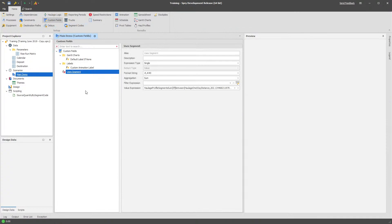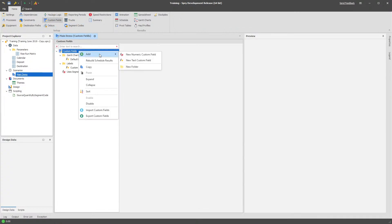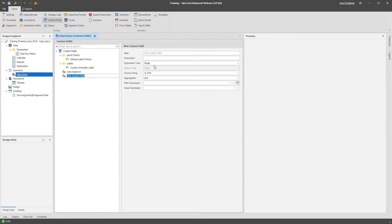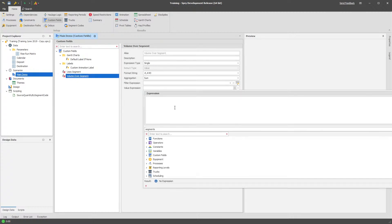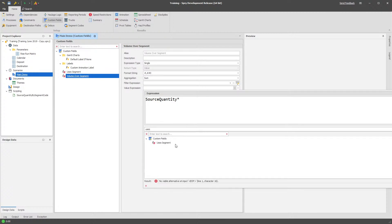And basically what I can use then is that's a flag, that's a way for me to detect whether or not I used it. Now I could have used a text but the maths of this makes it nice and easy for me to now add an extra volume over segment where basically all I do is I multiply my source quantity by this new uses segment value.